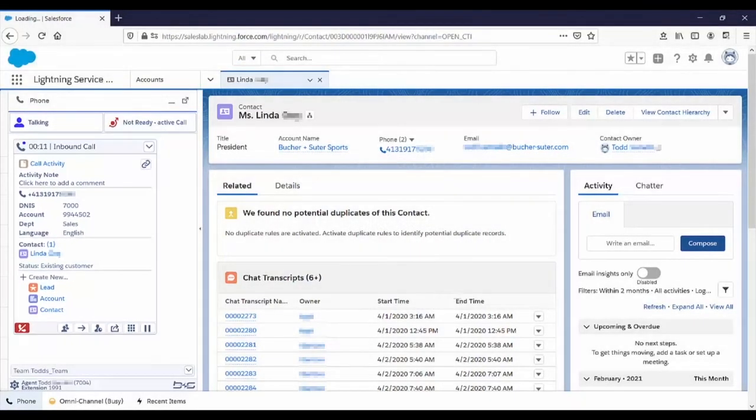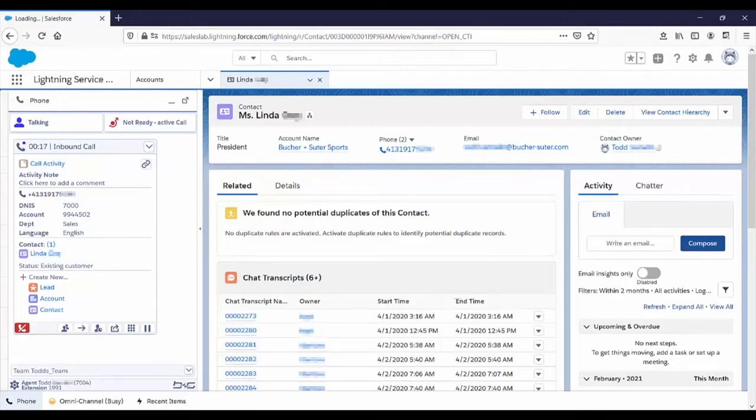In an actual deployment, the contact center administrator would configure the gadget to display information about the customer and her needs that's relevant and useful to the agents.